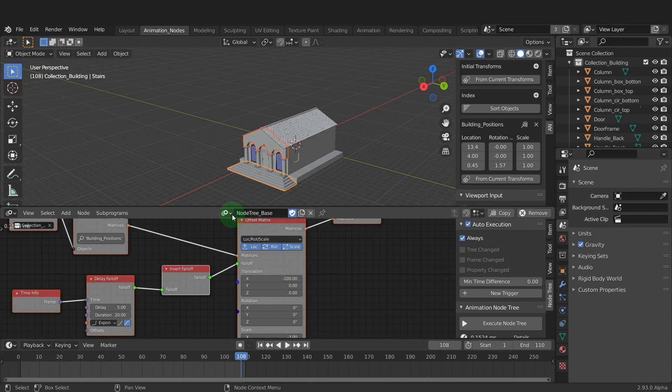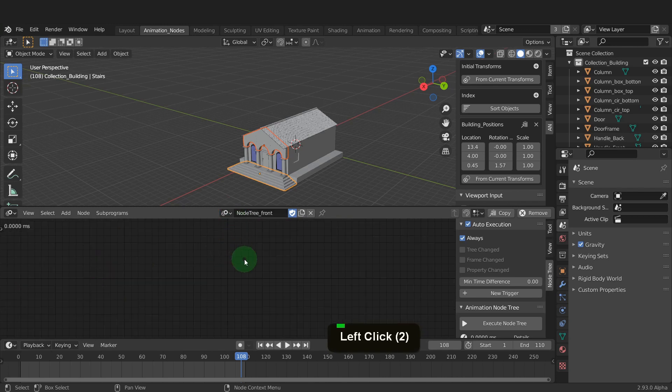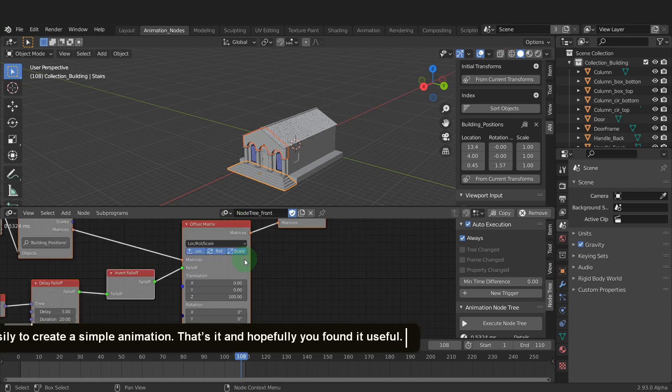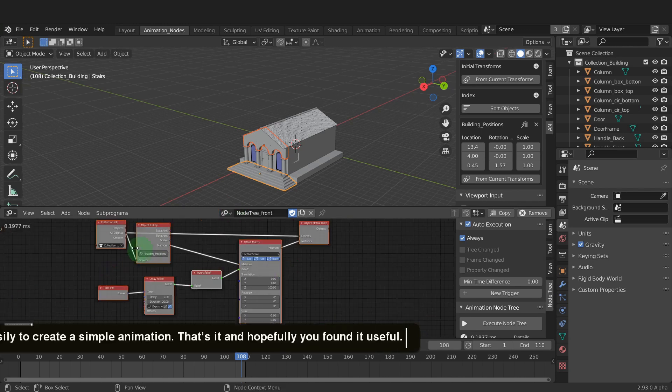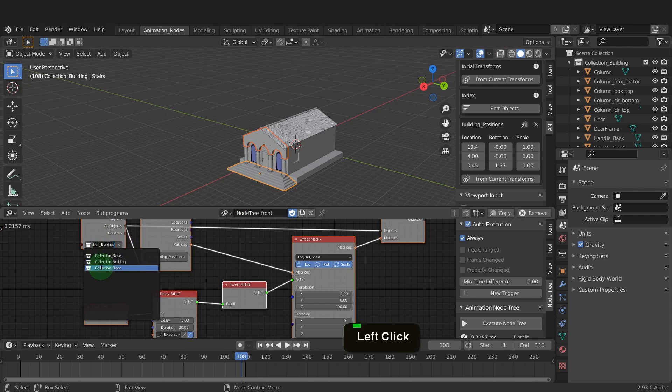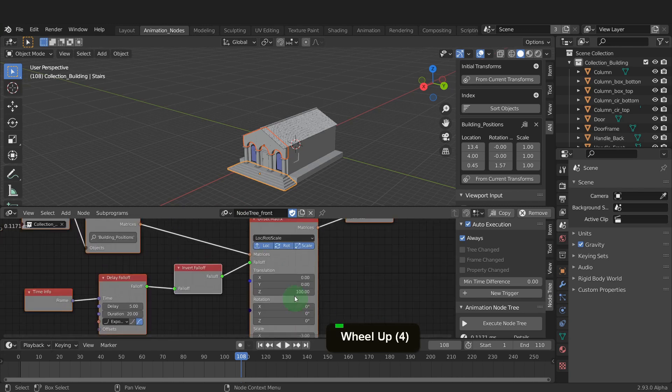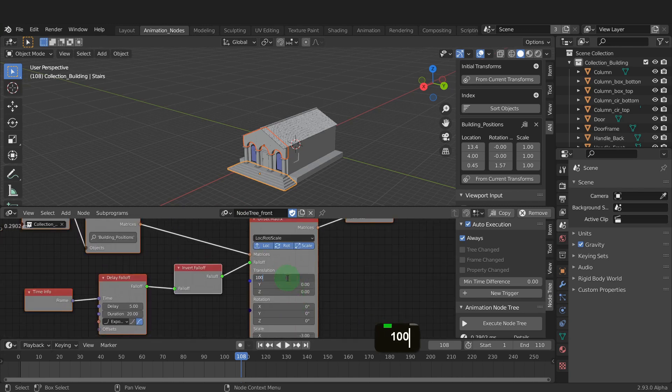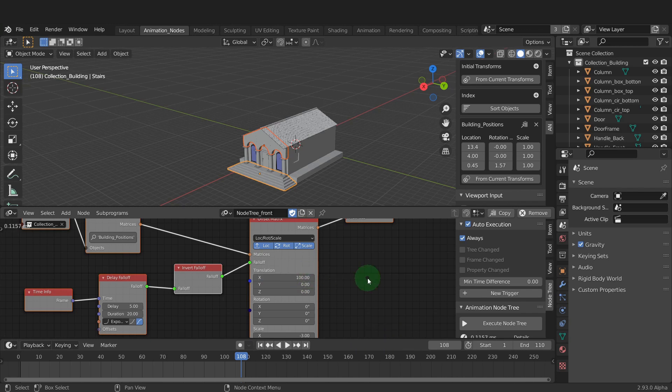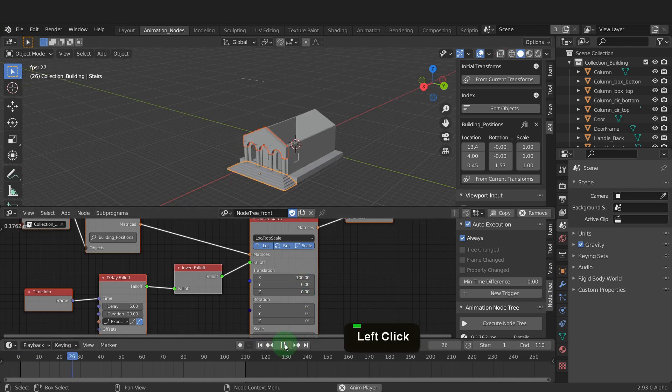We can then open the front node tree and paste this in here. Change the collection to the front. Now we can zero out the z location. We can input 100 for the x direction. So this comes from the front. Now play the animation and take a look.